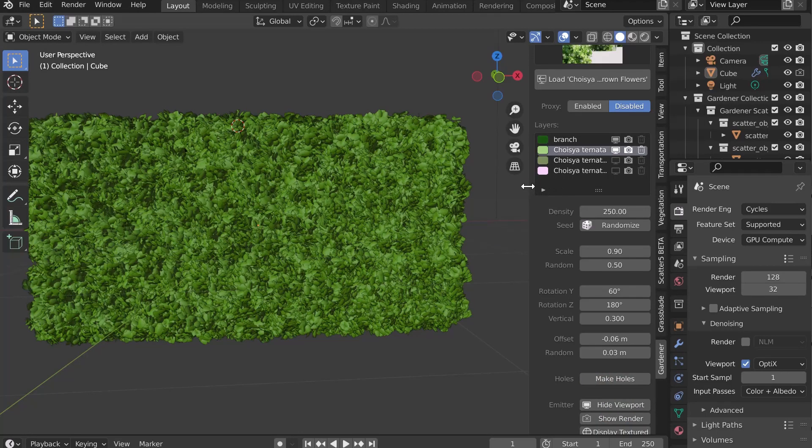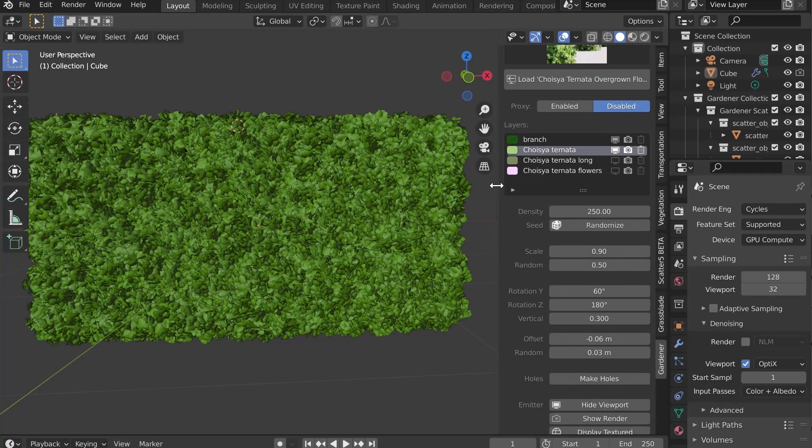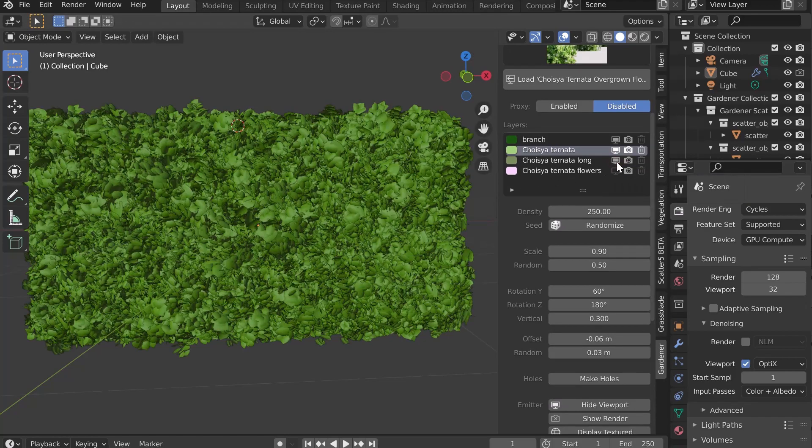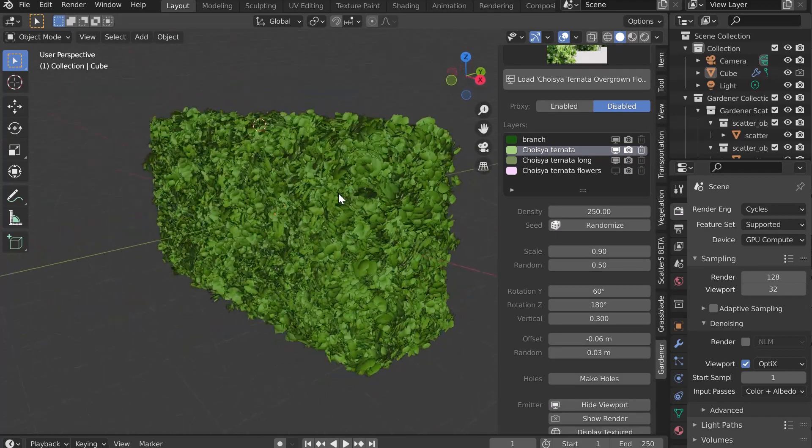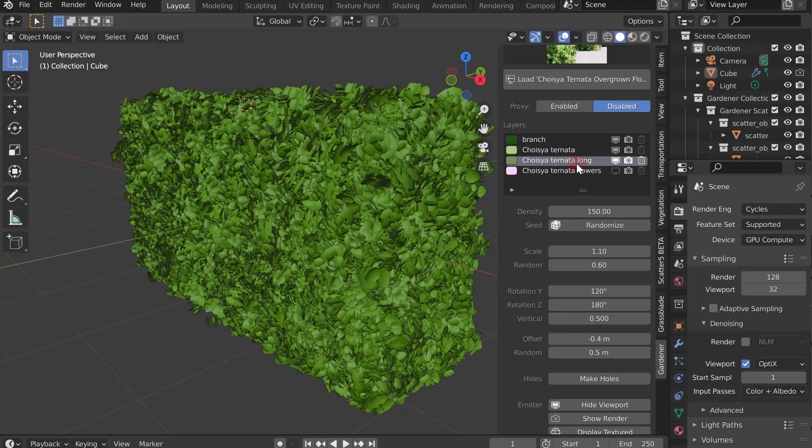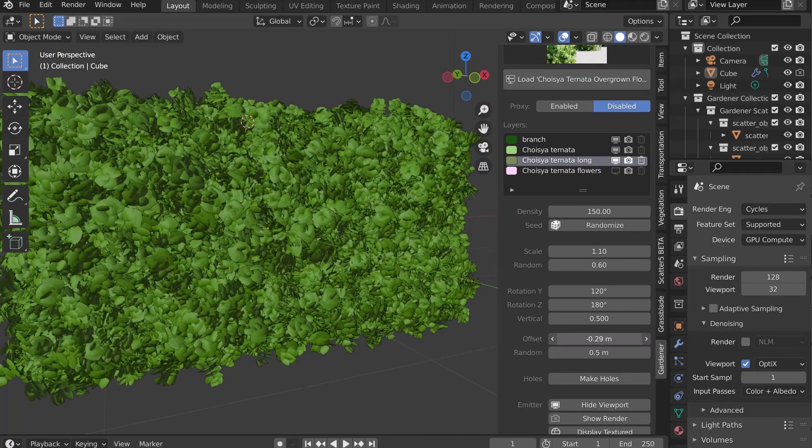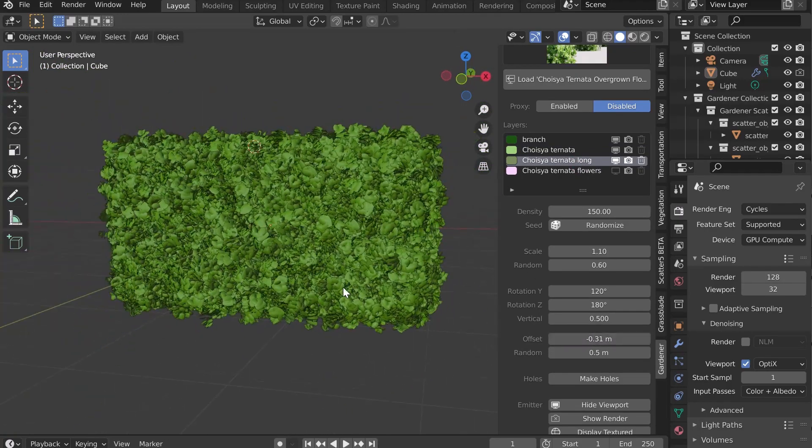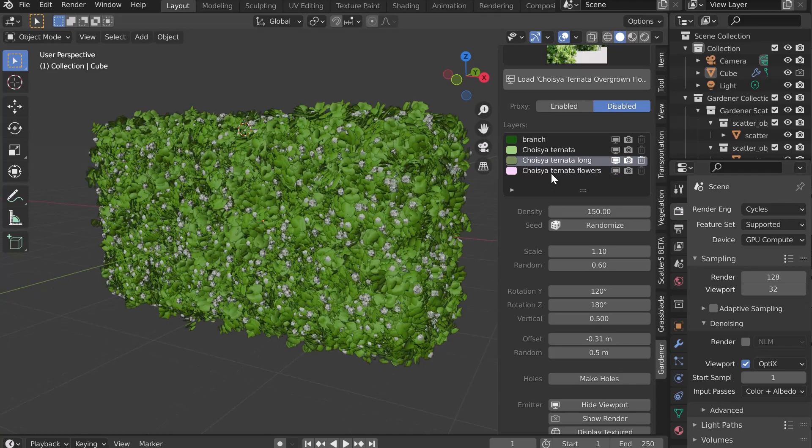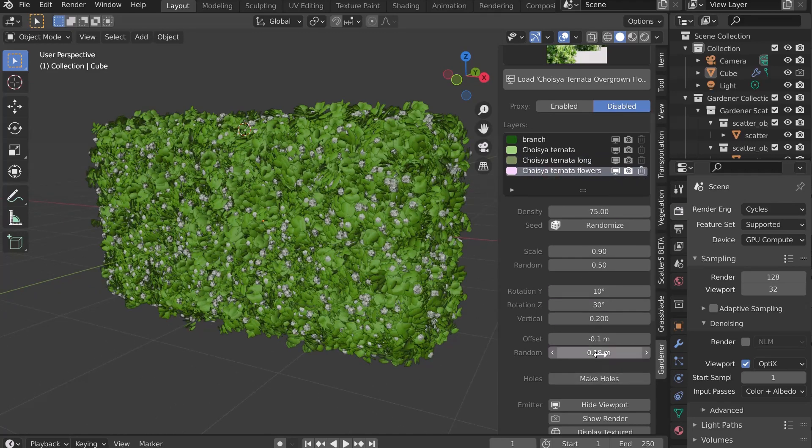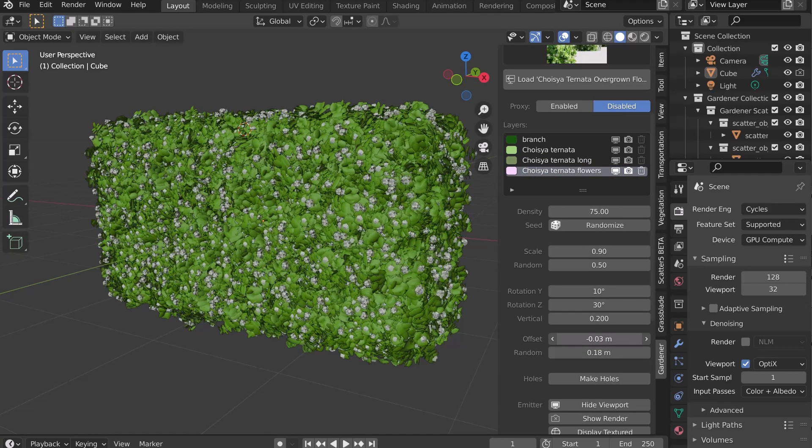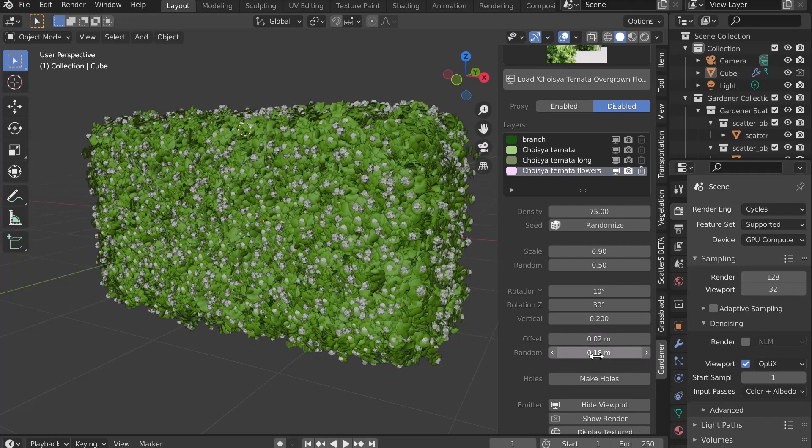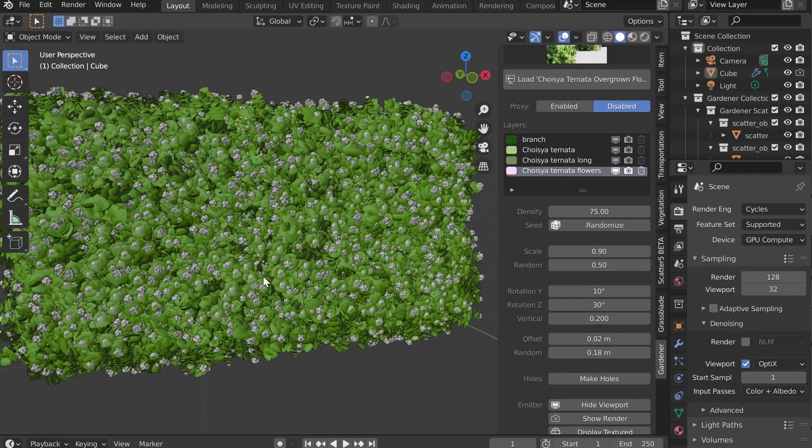Depending on the biome, you will find other layers. For example, the third layer, Long, is the leaves that are sticking out of the bush. The last layer, Flower, allows you to control the distribution of the flowers. Let's focus on the first two layers.